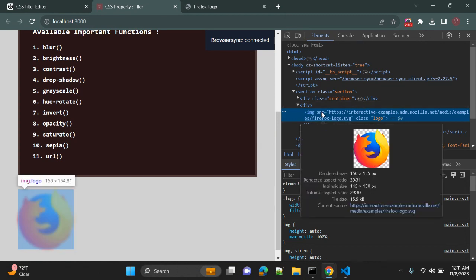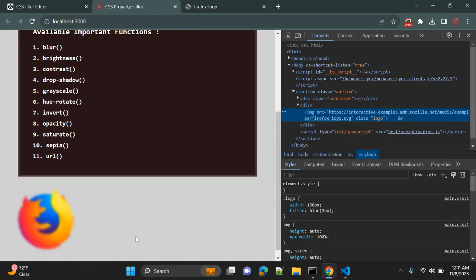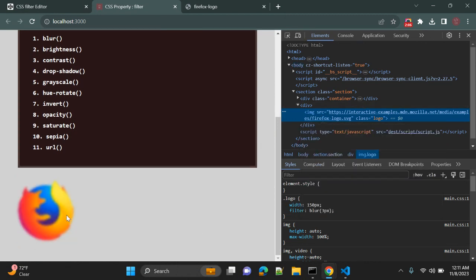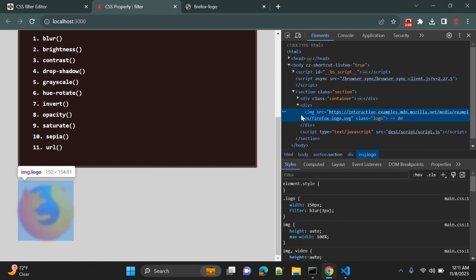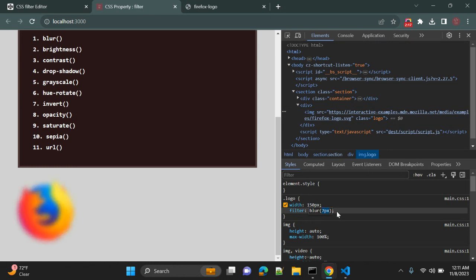So now you can see the blur value is 3 pixels and you can see the effect. This logo is blurred. You can change the value to 0—that is no blur—1, 2, 3, 4, 5, 6, 7, 8, 9, 10. So it's completely blurred, right? This is how you can use filter property with blur.